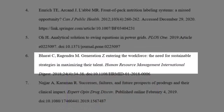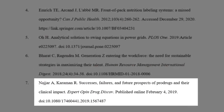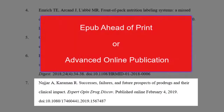Some articles are published EPUB ahead of print, or as an advanced online publication. For these kinds of articles, just use the date published in place of the normal publication information.